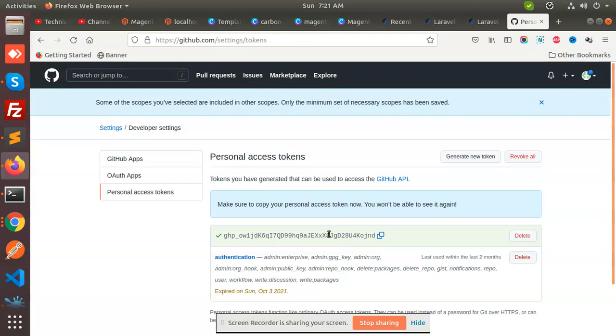This is how GitHub now features this for more security purposes. It will expire within one month, and then you need to generate a new token again to get access to your GitHub repositories.